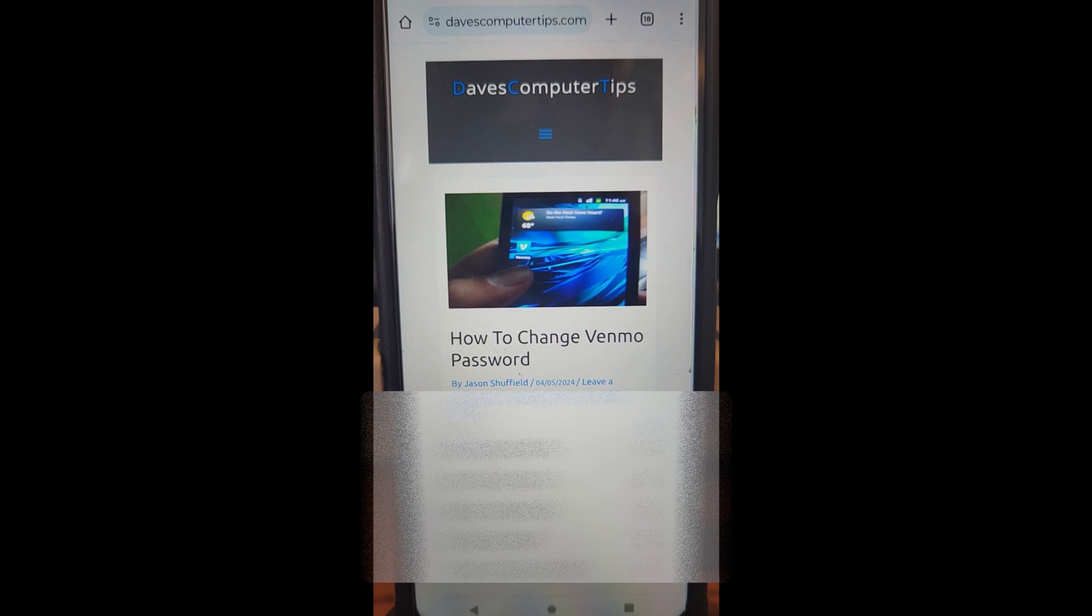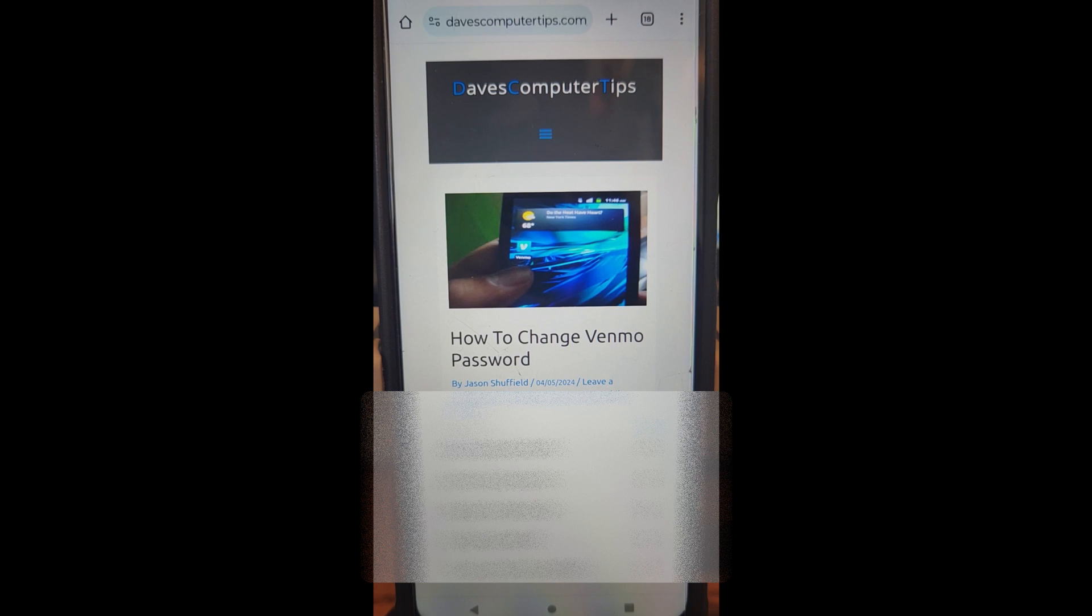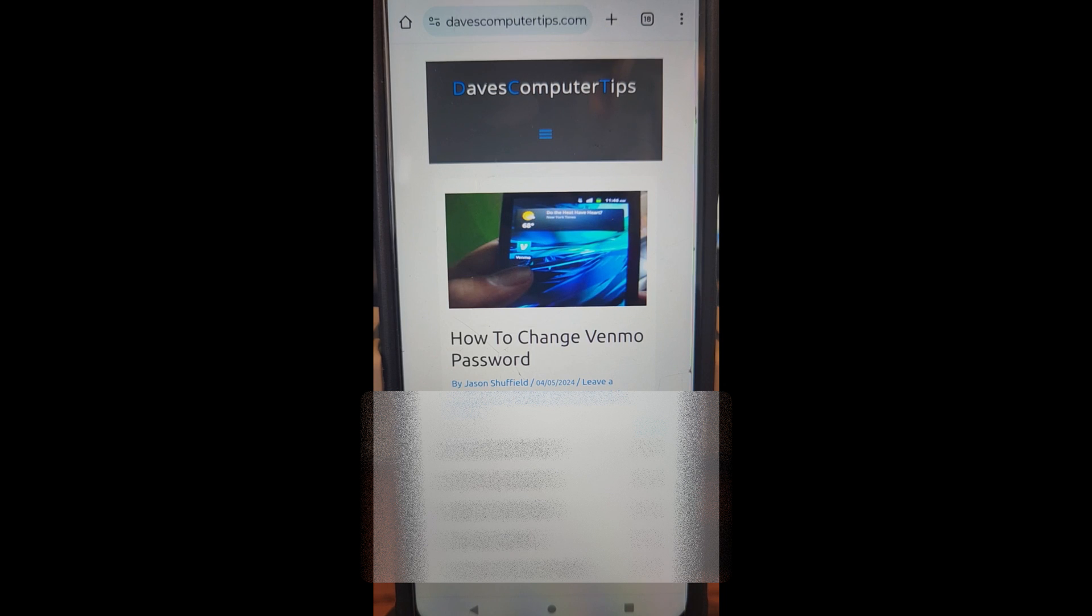This one's going to be on how to change the Venmo password. It's always good security to change your password every so often. Some people keep passwords for years and never change them, but it's probably good to change them every quarter or every six months. I'm going to show you how to do that on your Venmo account right here.